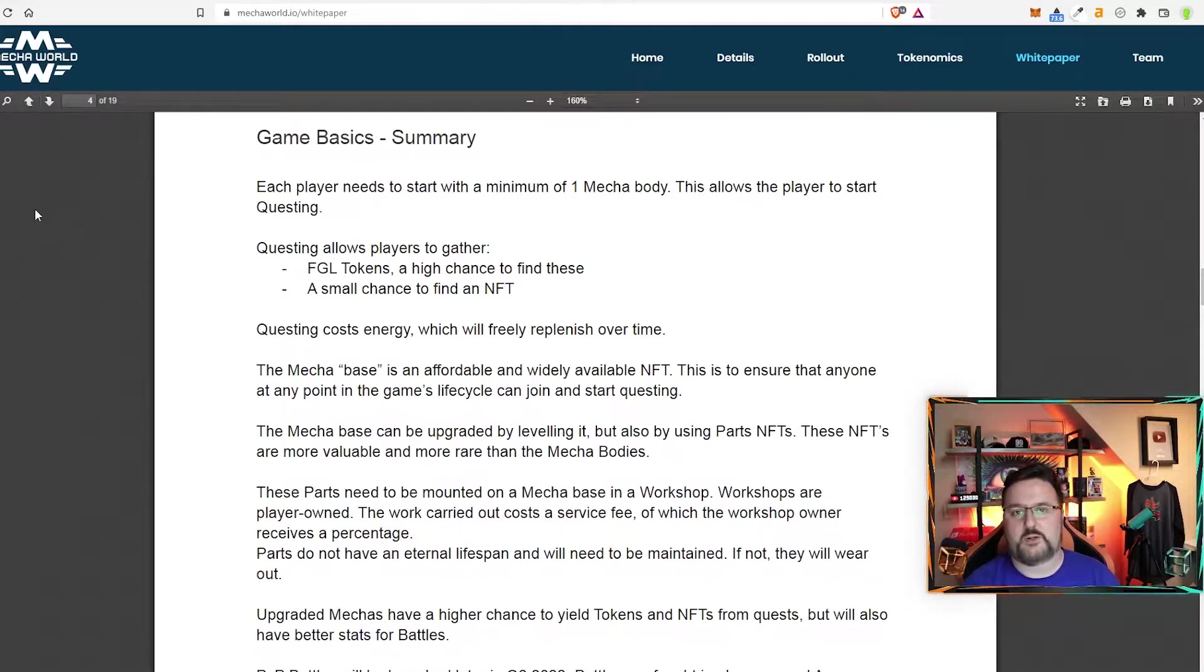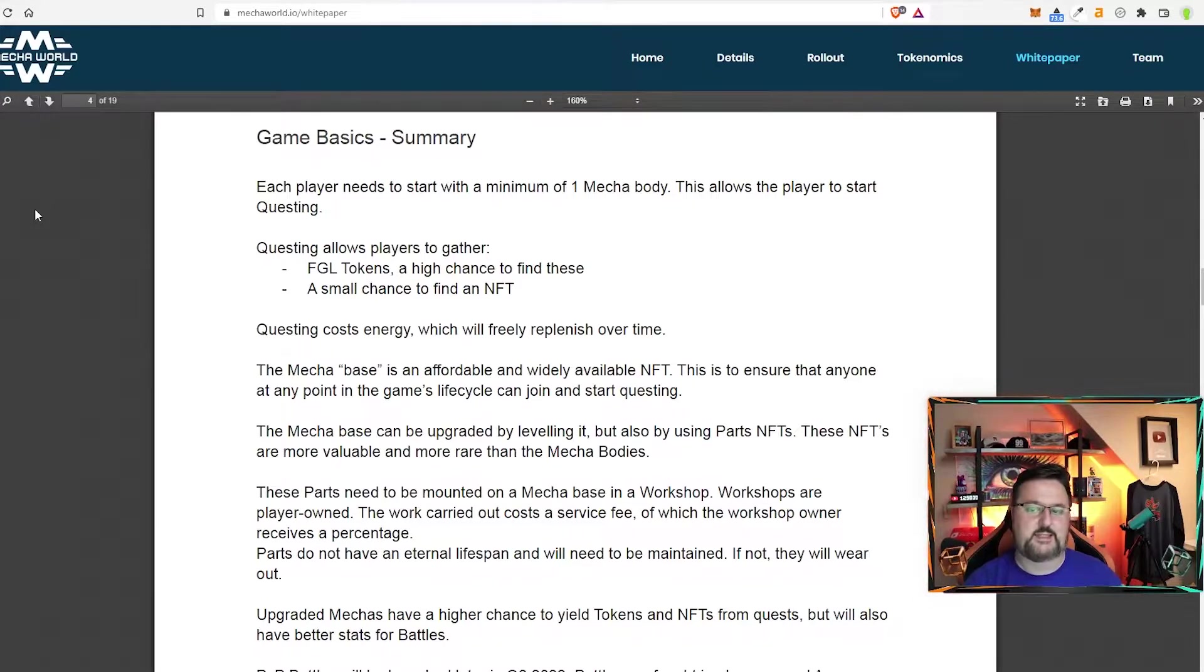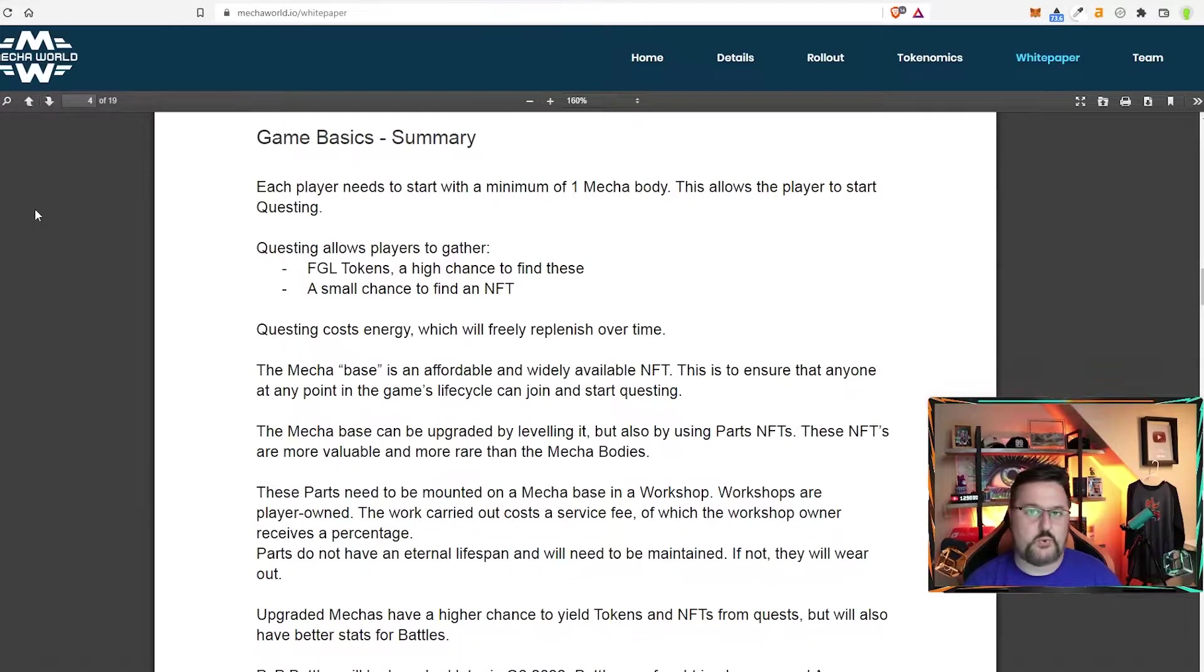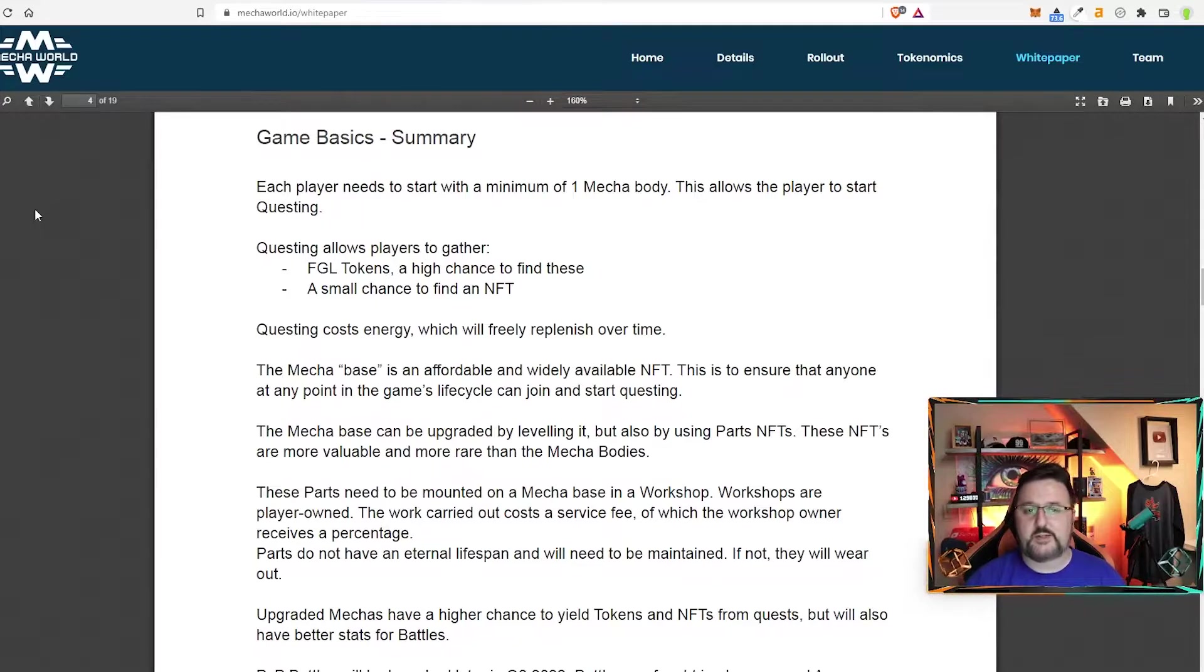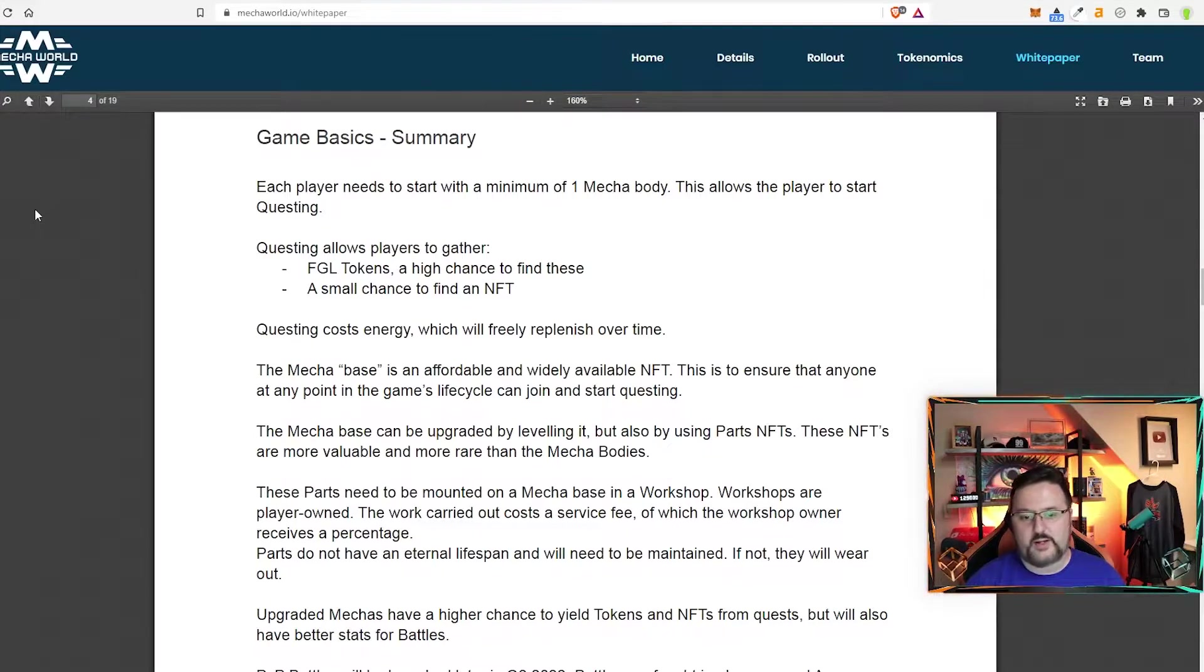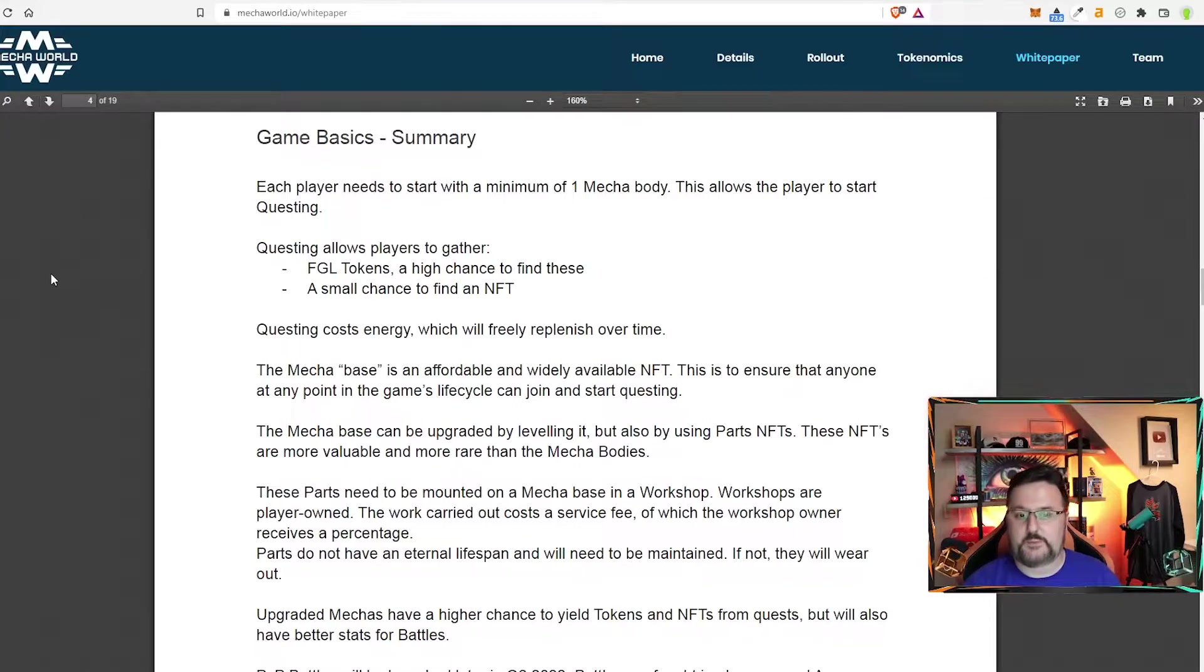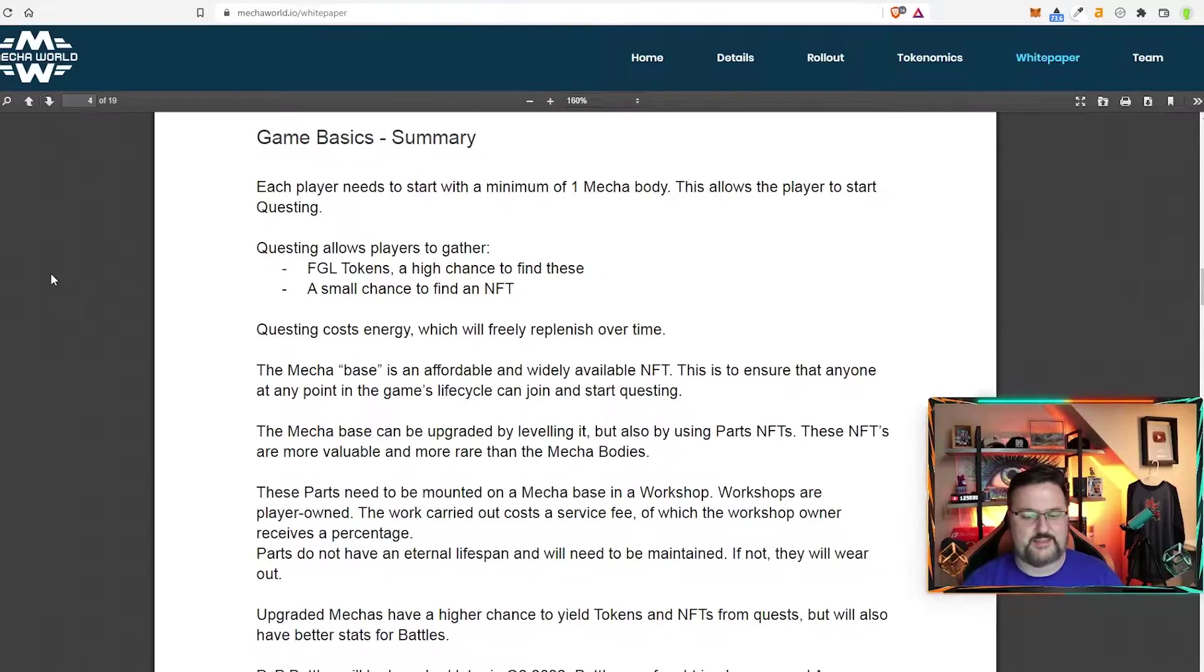So a mecha does start with the body. The body is like a solid casing that can go ahead and do the quest for you and you can kind of get different parts add them on and get more reward and also do better in battling when you are battling in PvP. There's a lot going on here.